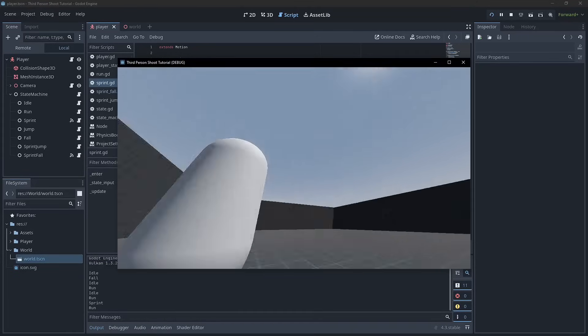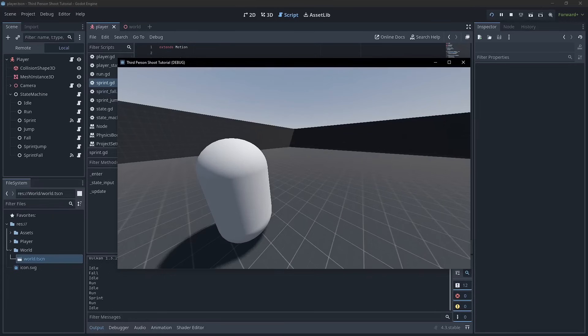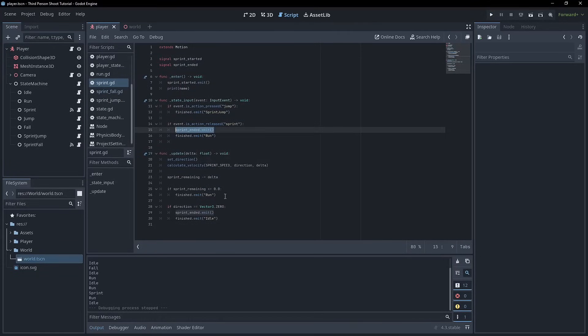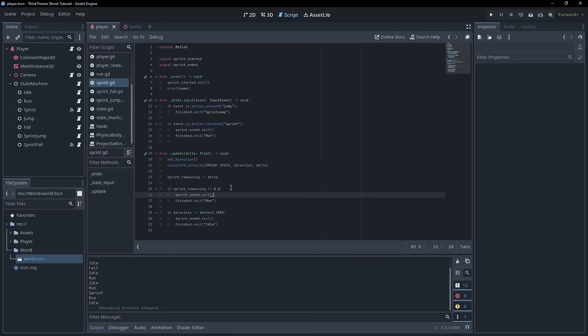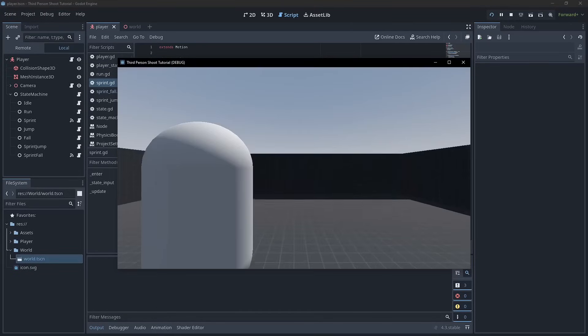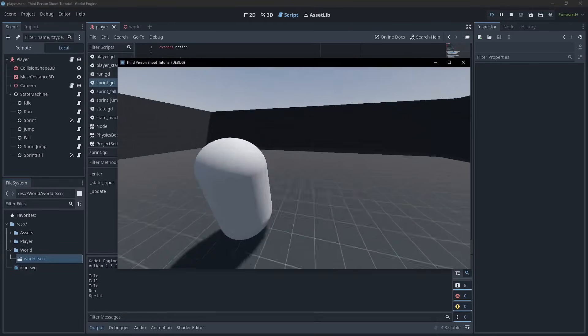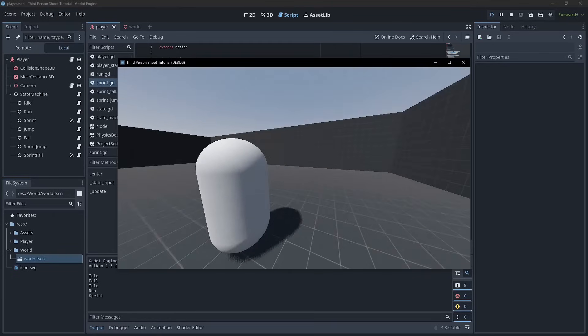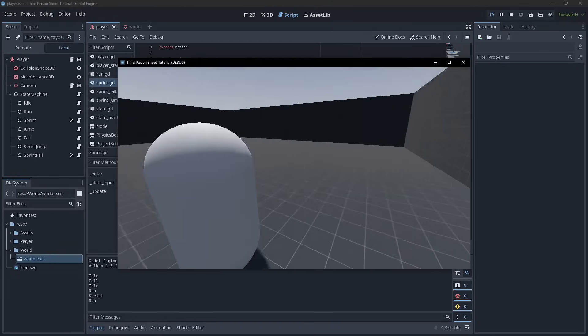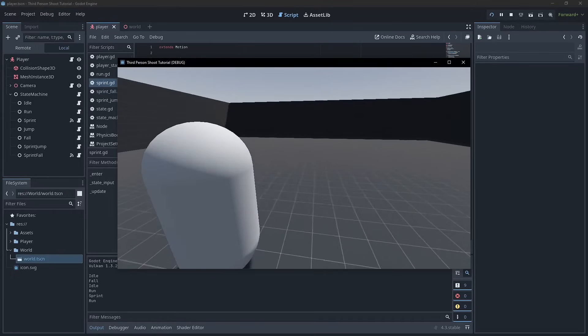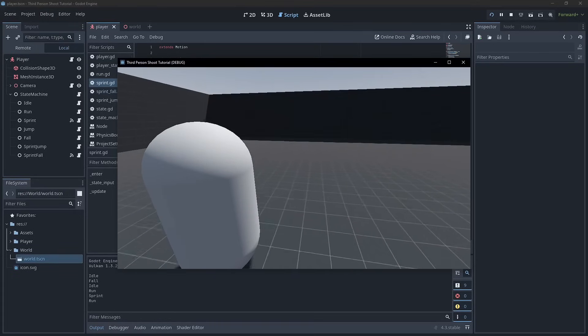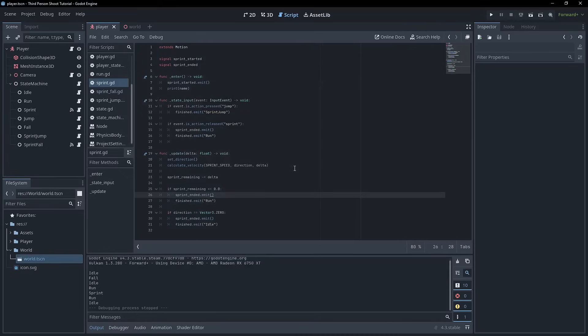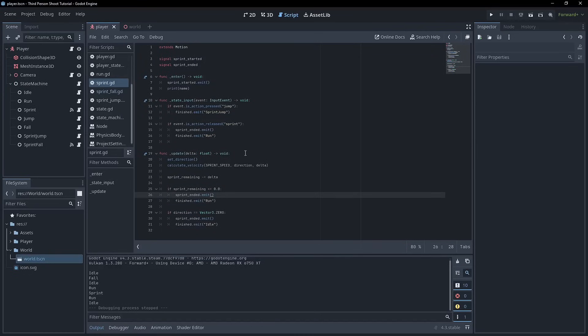Now we are not resetting the FOV. So just remember wherever you exit, you have to emit the sprint_ended signal so that the camera knows to return back to its normal state. Okay, so now we can do that and we're back and we're going at run speeds. Okay, so that works pretty well.